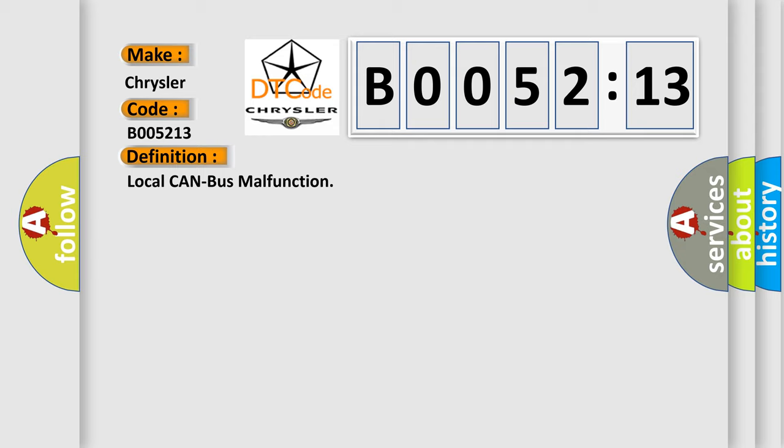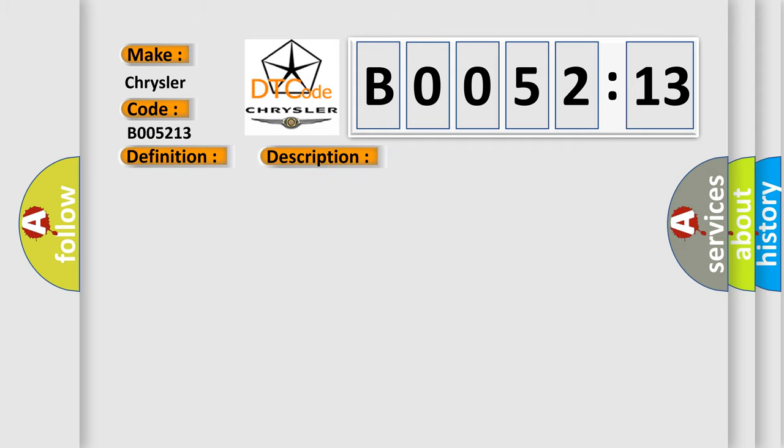The basic definition is Local CAN bus malfunction. And now this is a short description of this DTC code. The system voltage is between 9 to 16 volts. The vehicle power mode master requires serial data communication to occur.